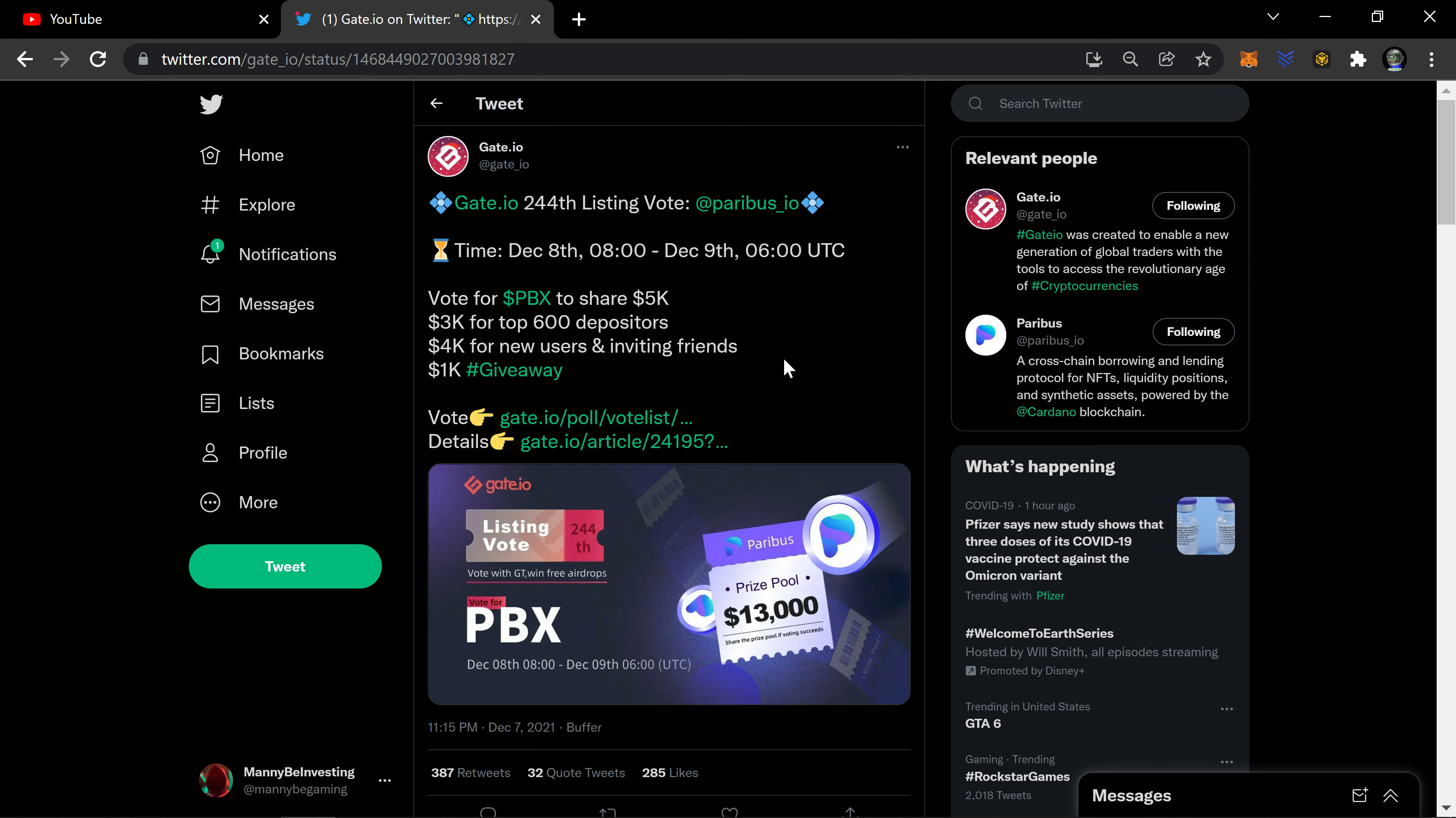So quick update, not too technical. Gate.io, we hit the goal, looks like we're going to be launching there and we're going to get some more exposure, some more options for folks to pick up Paribus. So thank you again for checking us out. Hit that like, hit that share and subscribe, and we'll see you on the next one.